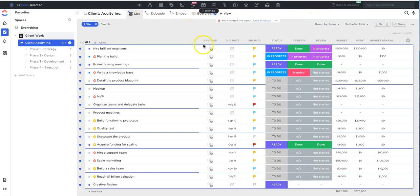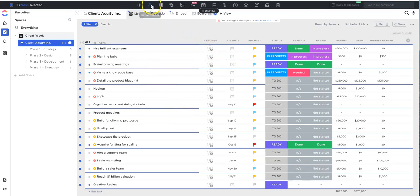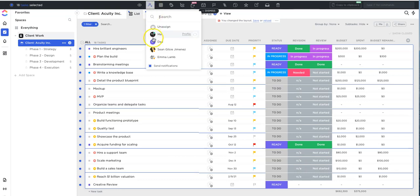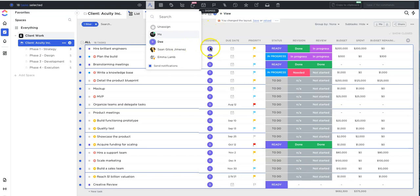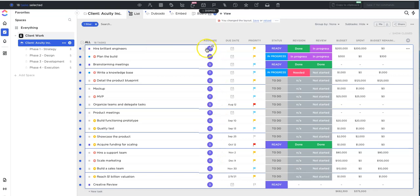So in this example, let's say we want to assign all of these tasks to D who's a member of our team. So in order to do that, we'll go over to set assignees at the top, select D. And then you can see now D has been assigned all the tasks really quickly without me having to go into each and every single task to update it.